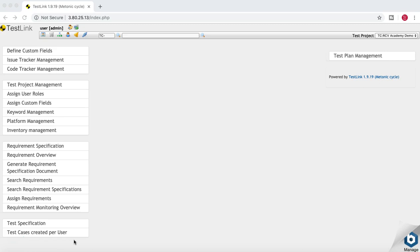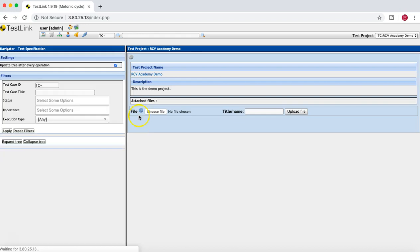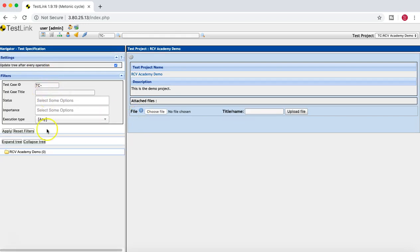To create a test case, once you are in the project, at the bottom you will see the Test Specification section. Click on it and on the left-hand side the navigator opens, showing the RCV Academy Demo Project folder. At the moment there is nothing available below this folder.